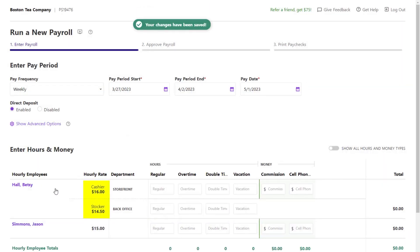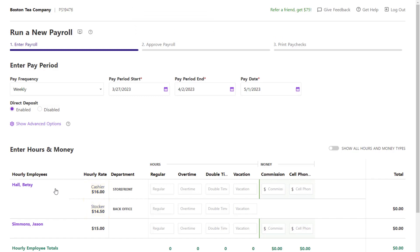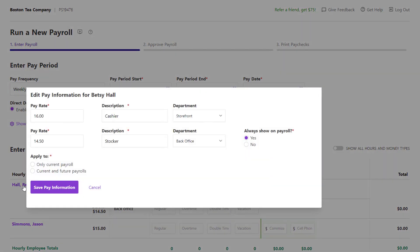You'll see your changes reflected on Step 1 and can proceed with payroll without having to cancel. If needed, you can click the employee's name again to edit the changes you just made.